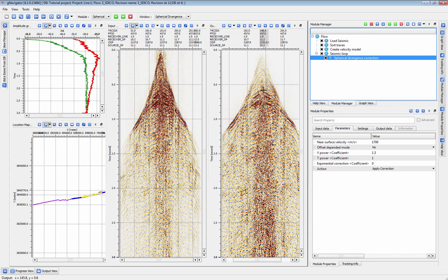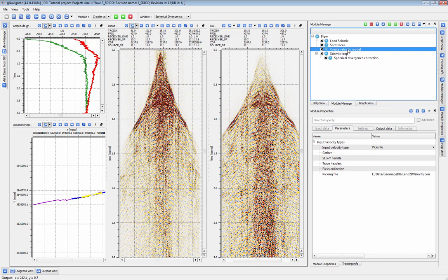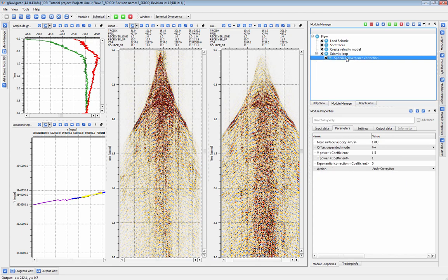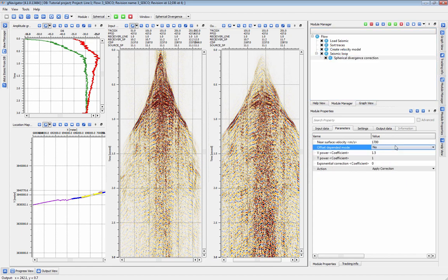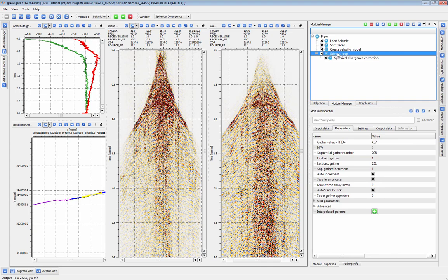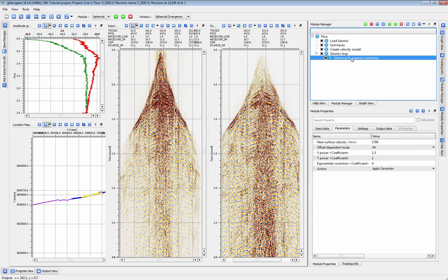The correction can be applied while referencing a velocity function and can be applied in offset-dependent or offset-independent mode. This module also provides the option to apply a simple exponential gain correction without the need for velocity information. Spherical Divergence is run inside a seismic loop.